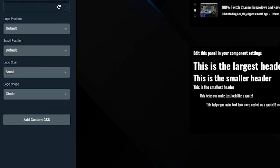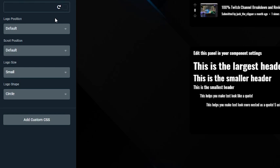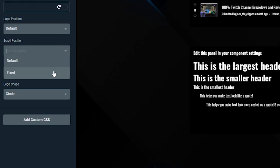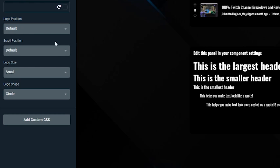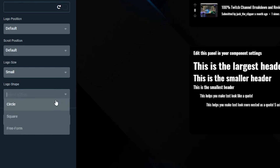Logo position will change the location of your channel image. The default position is located on the left, or you can choose to move it to the center. Scroll position will let you choose if you'd like your channel image to remain fixed on top of the page and always remain present when people scroll. You can also change the size and shape of your logo.